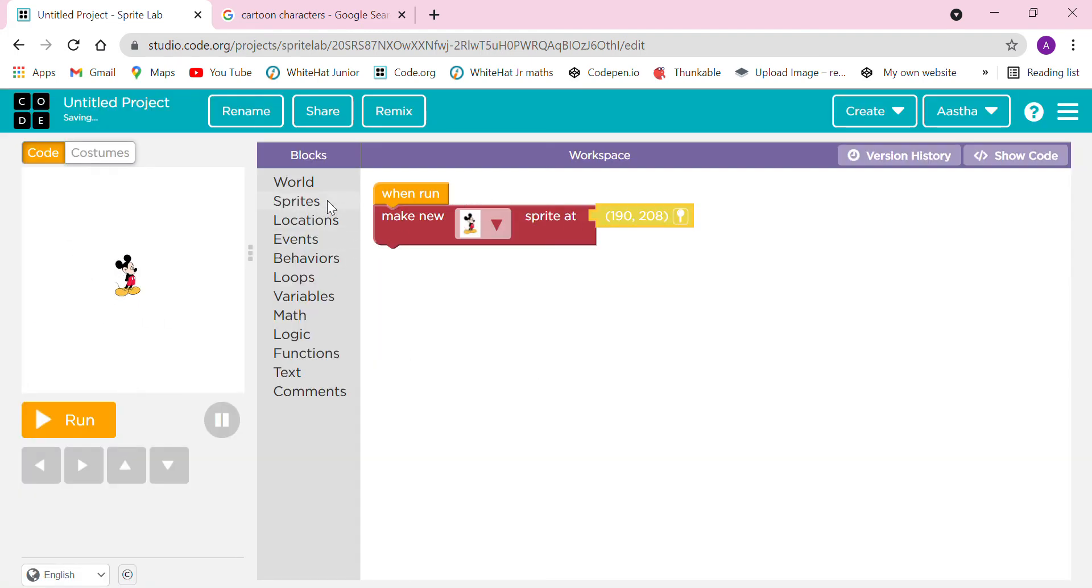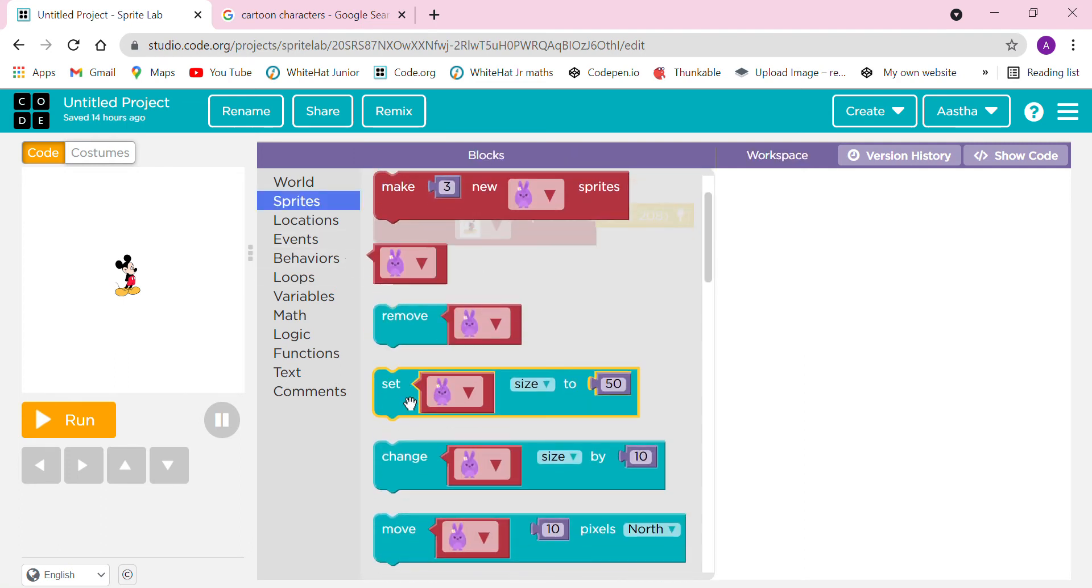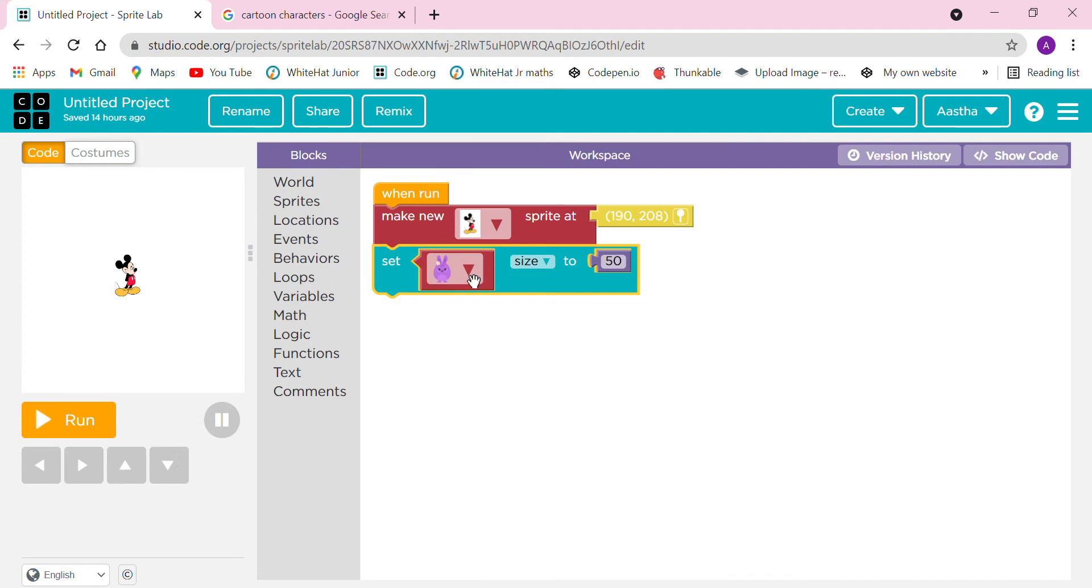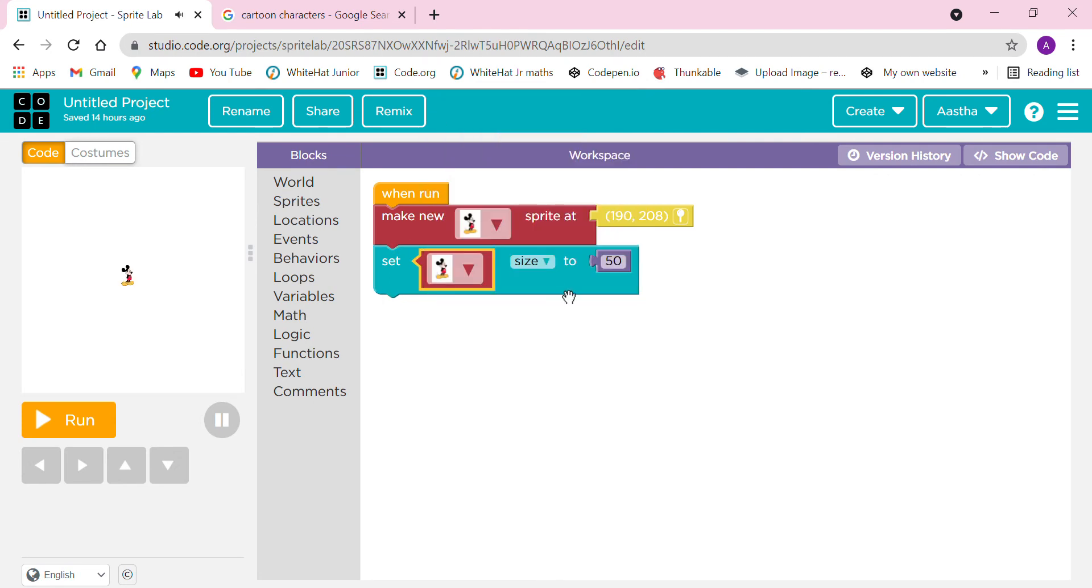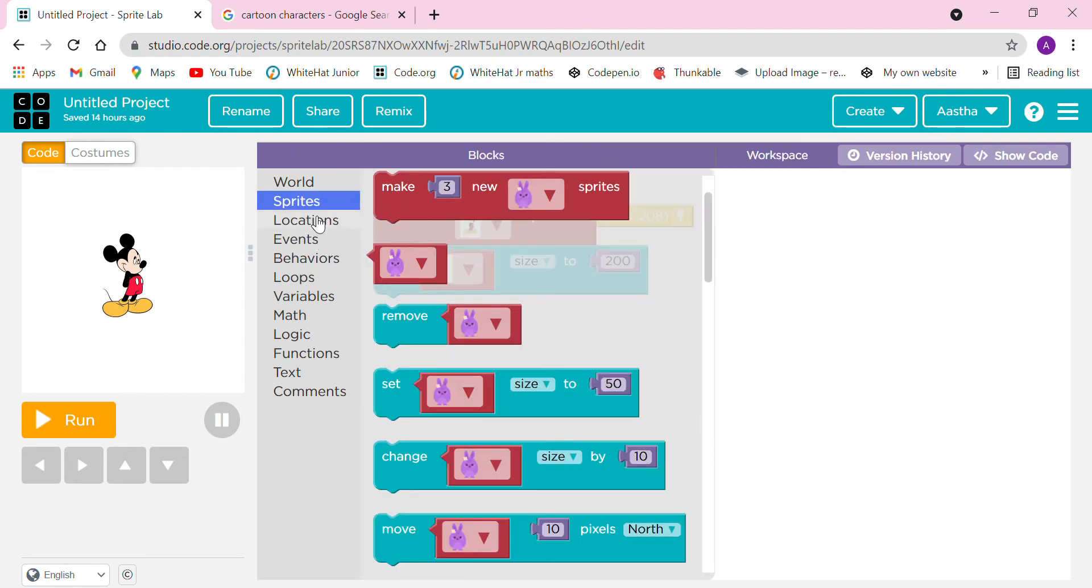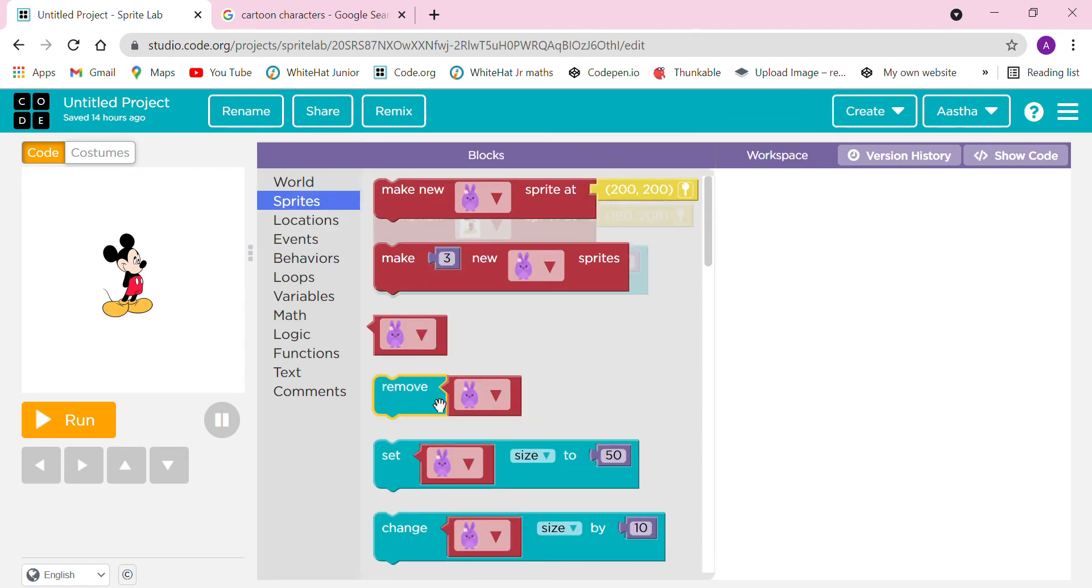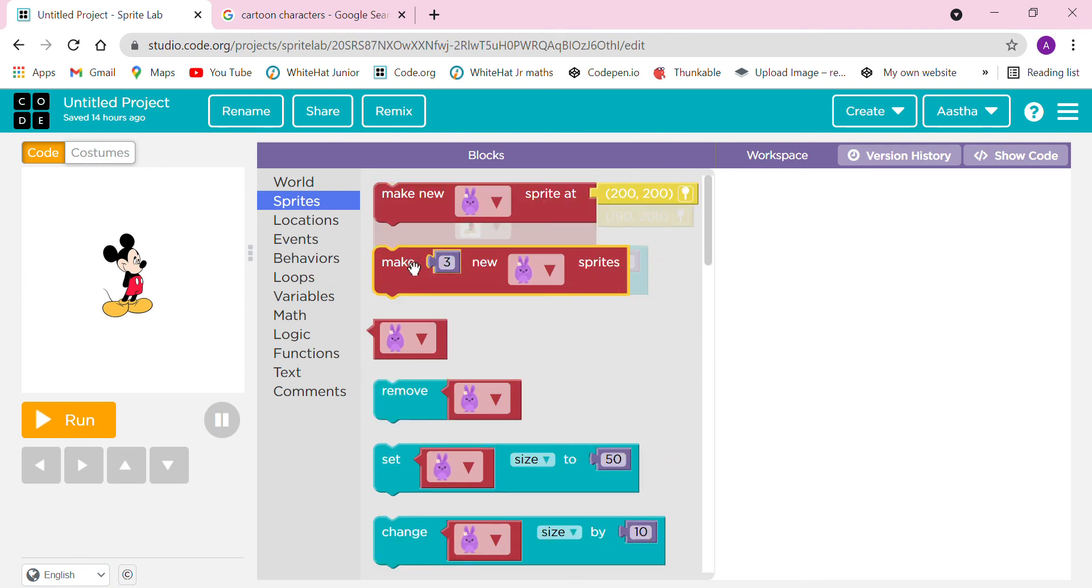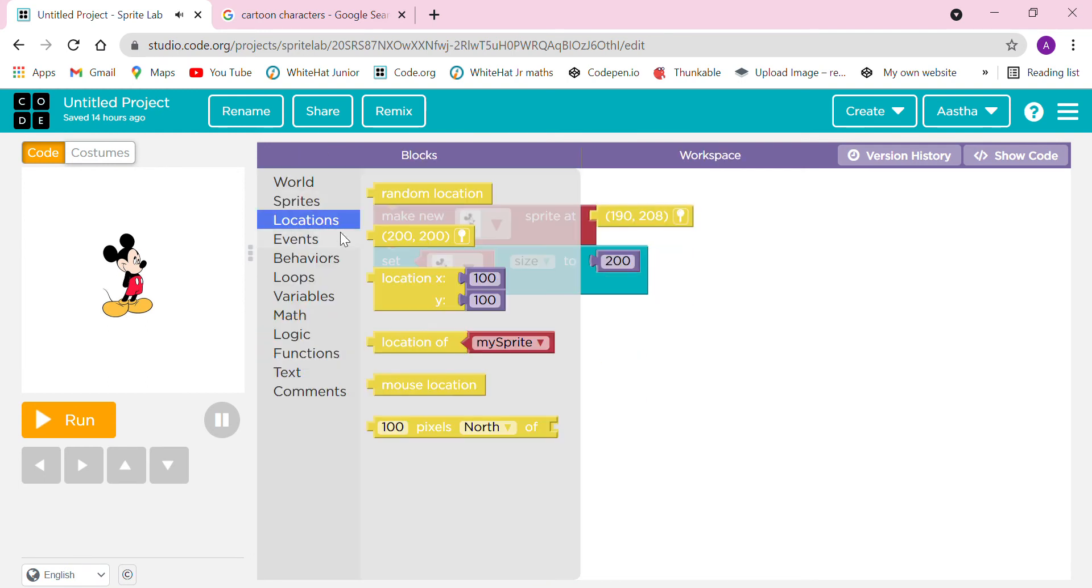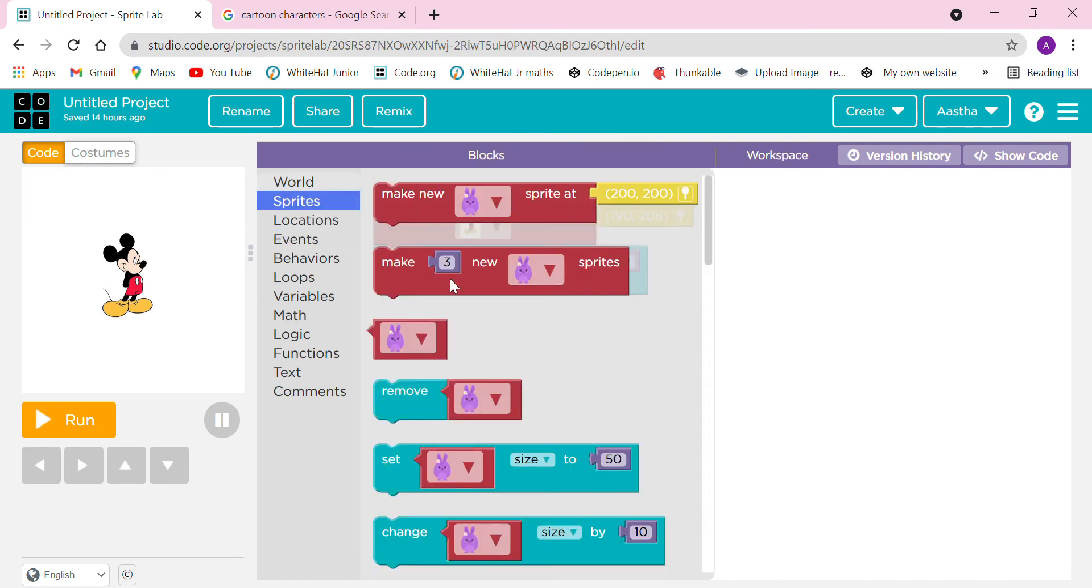We can also change the size. If I want to change the size to 200, it has been changed. We have two options, we can take the name also.